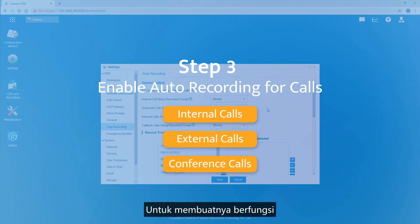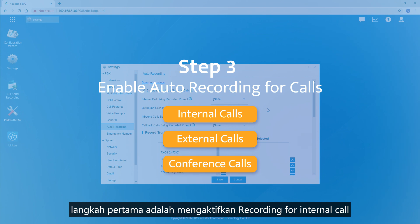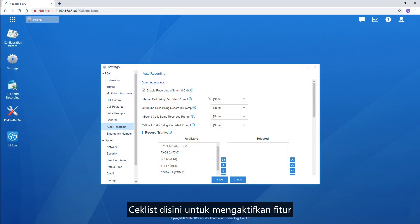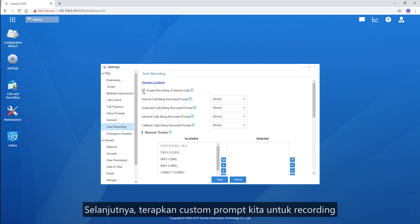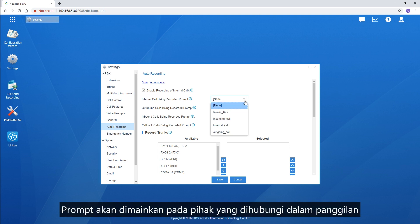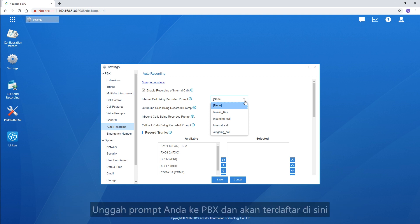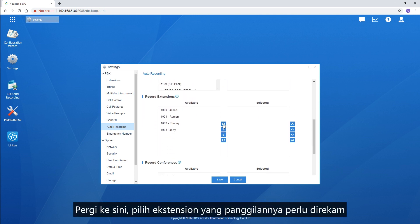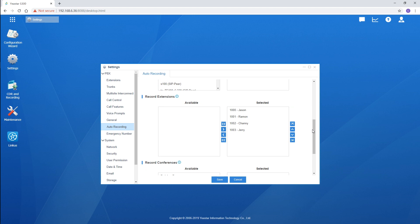To make it work, the first step is to enable recording for internal calls. Check here to enable the feature. Next, apply a custom prompt for recording — the prompt will be played to the call party during the call. Upload your prompt to the PBX and it will be listed here. And right over here, choose the extensions whose calls need to be recorded. That's for the internal calls.